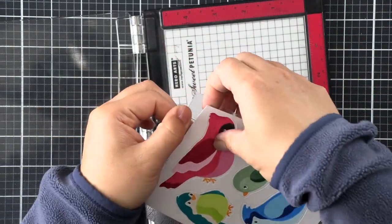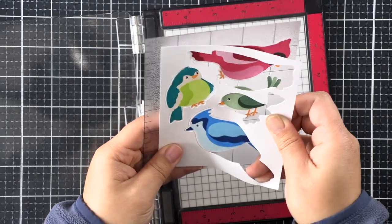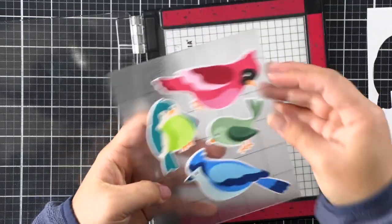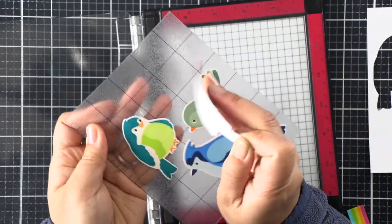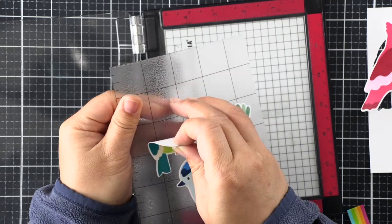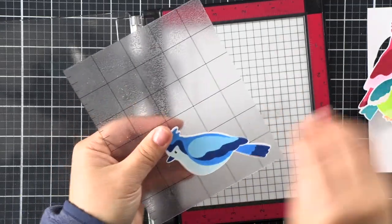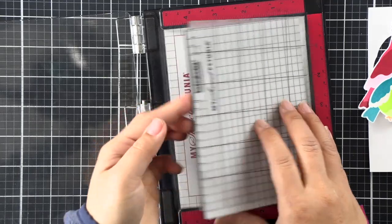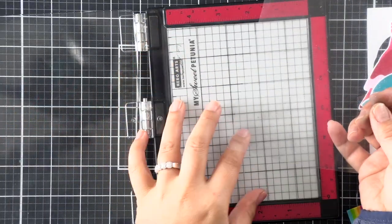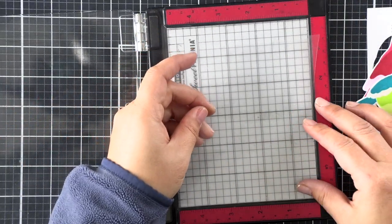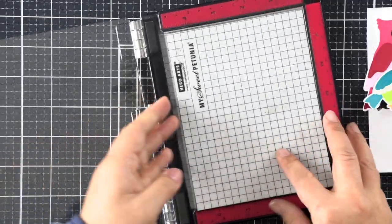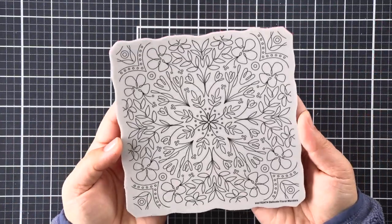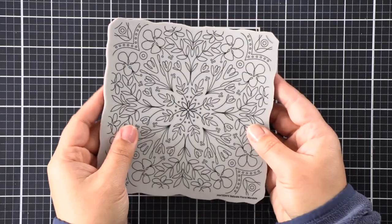I can go ahead and peel my images off the sticky mat that I use to hold down my template and my birds. Brutus Monroe has a nice sticky mat that you can use in your regular size MISTI, so be sure to check that out—I'll link it below. When I'm done with it, I like to put the acetate right over that to protect the sticky mat and put it back in my MISTI, and then I can use it for next time.